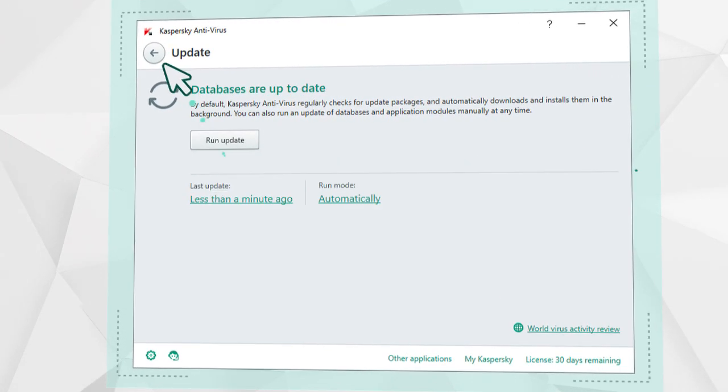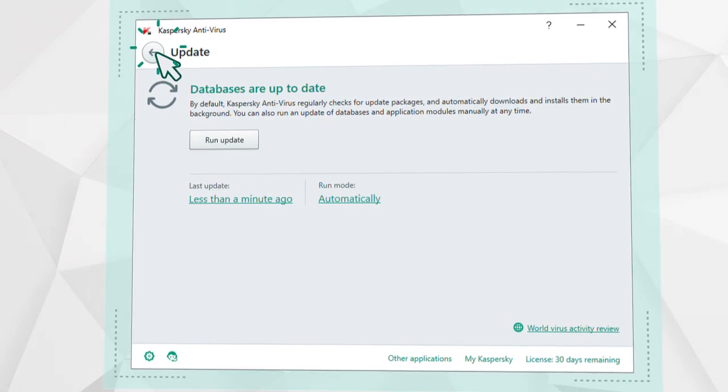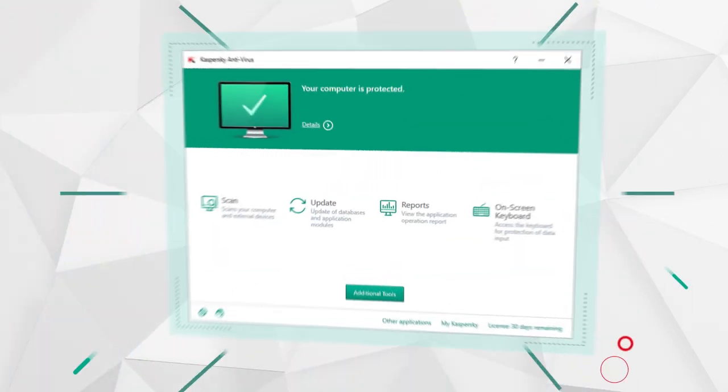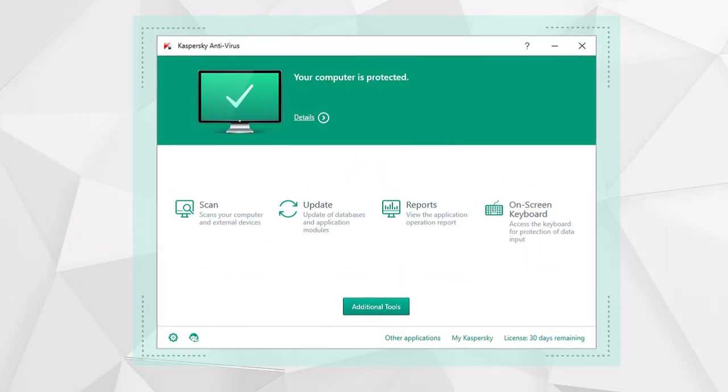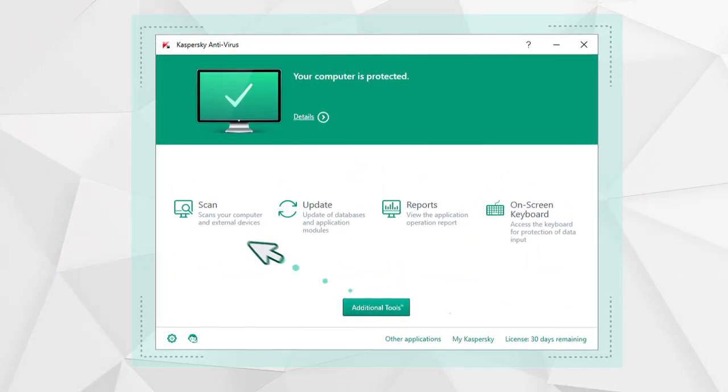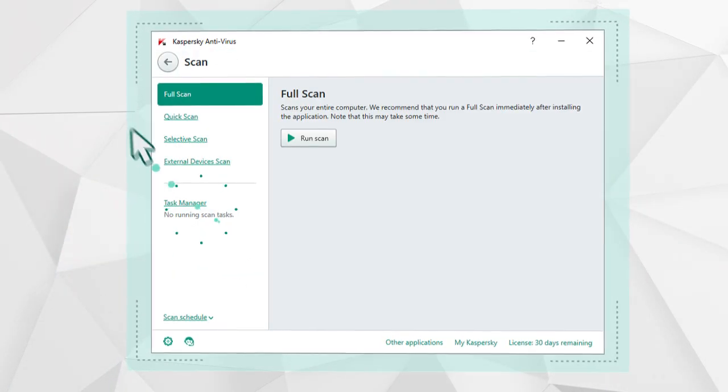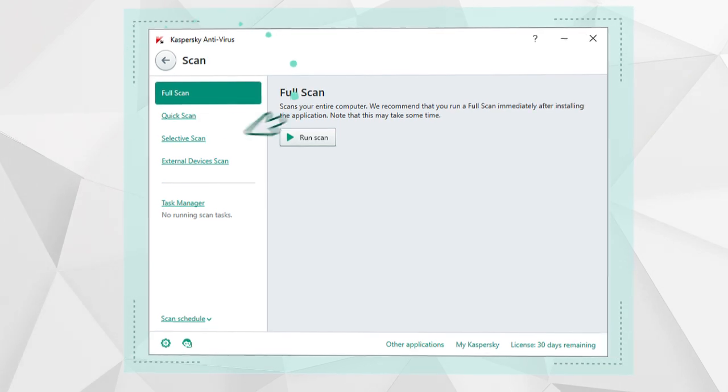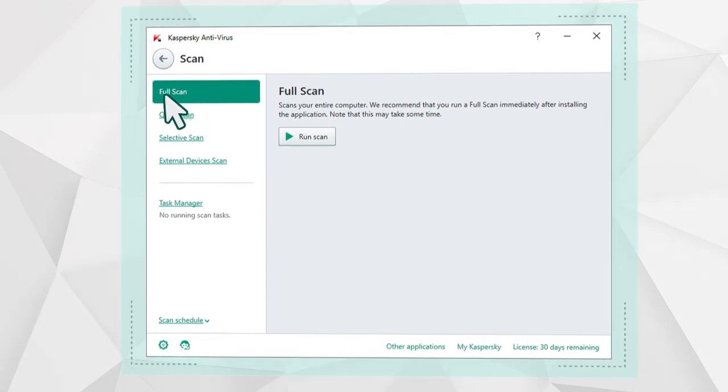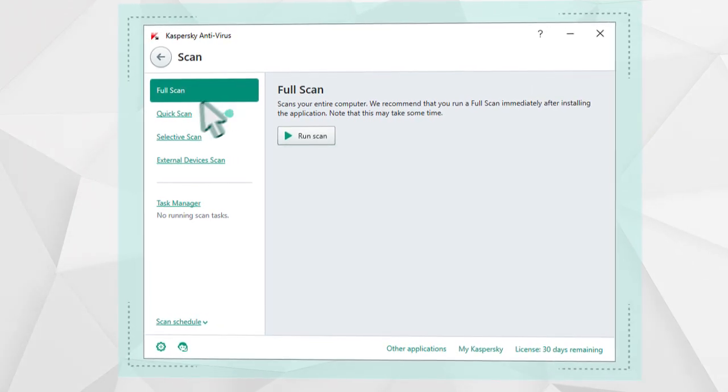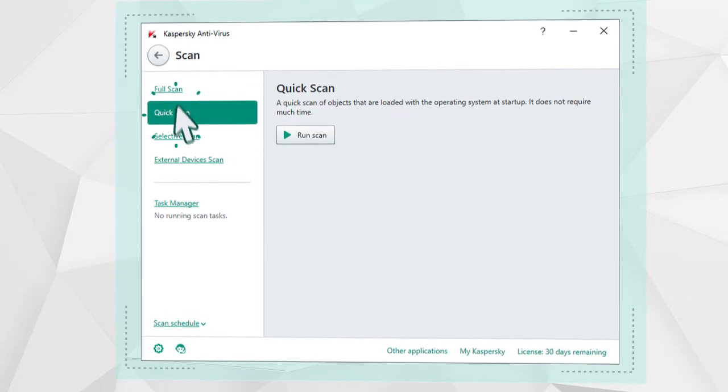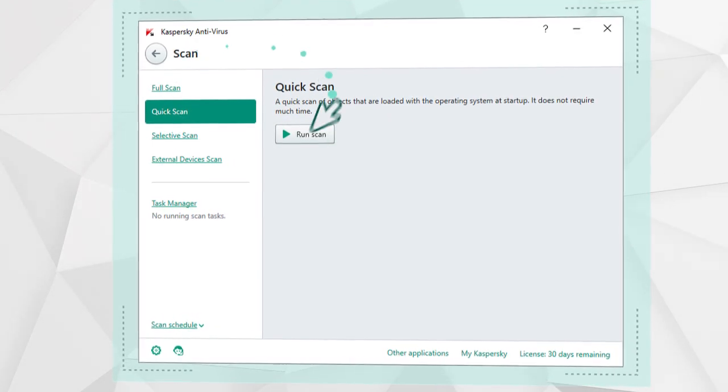To run a scan, go back to the program's main window, select the corresponding point on the menu, and run a full scan of your computer, or a quick scan of your RAM and high load sectors on your hard drive.